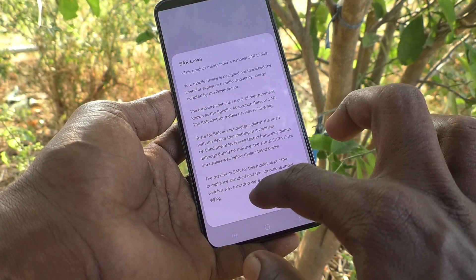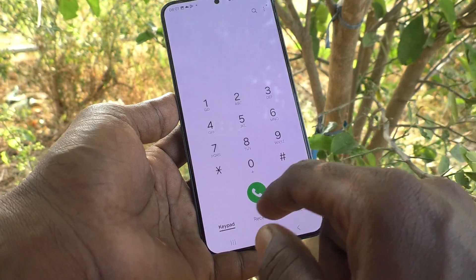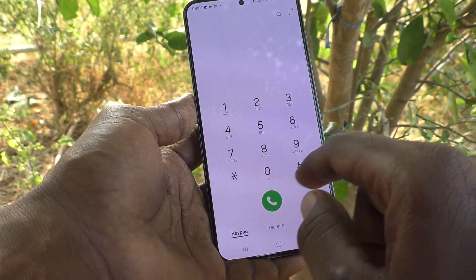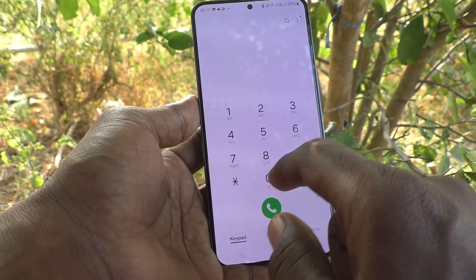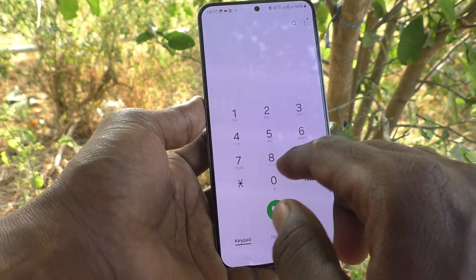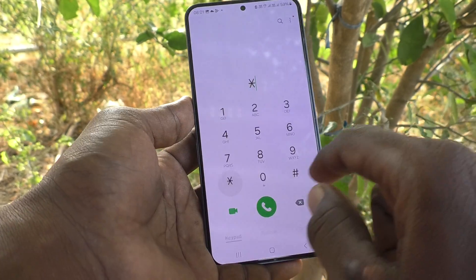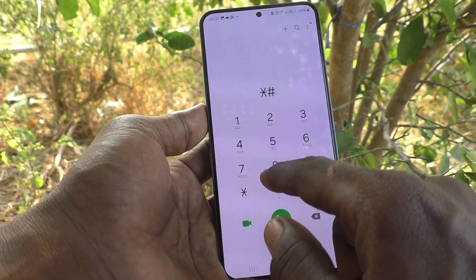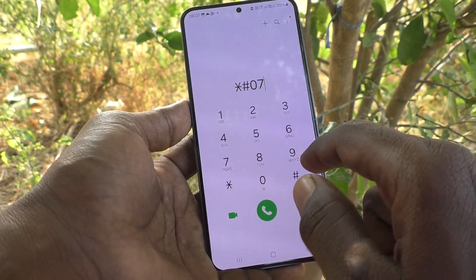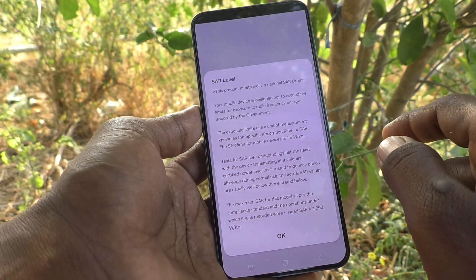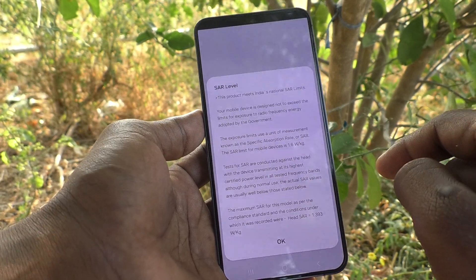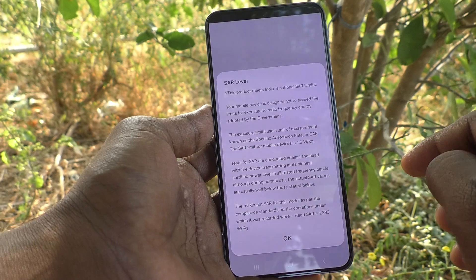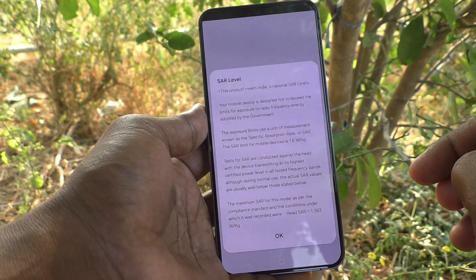Again, showing how to check — just go to the dialer, then type star hash zero seven hash, and the SAR value will be displayed. So in this way you can easily check the SAR value.